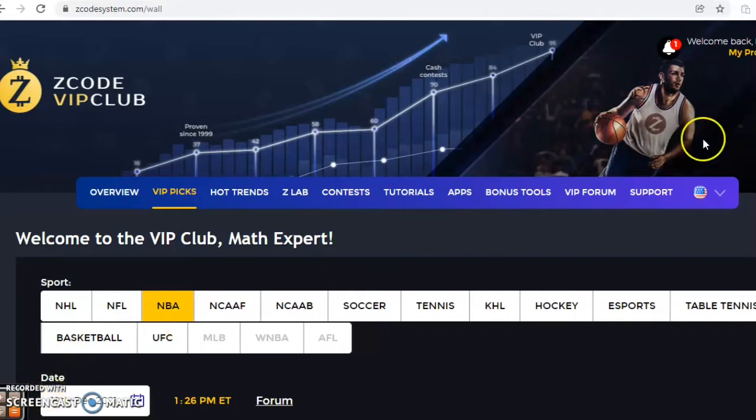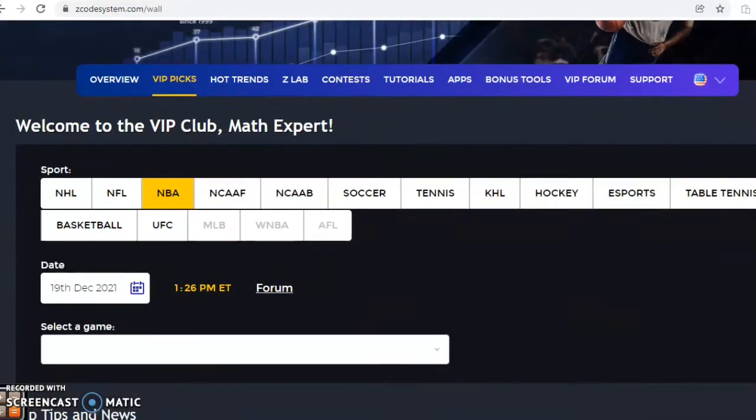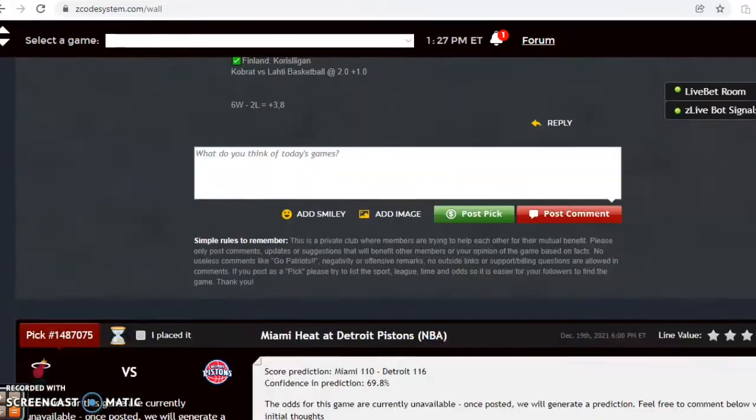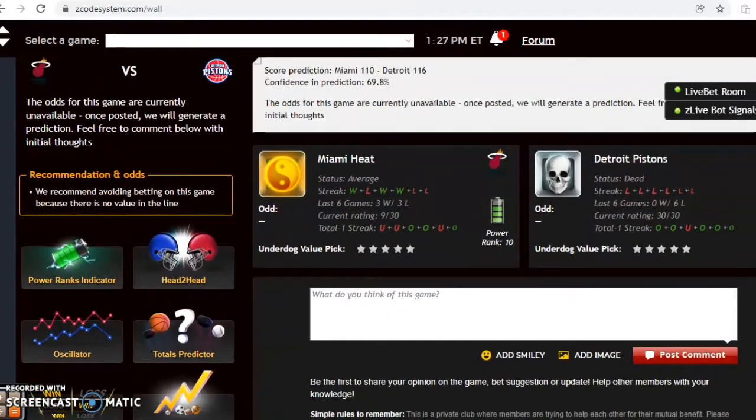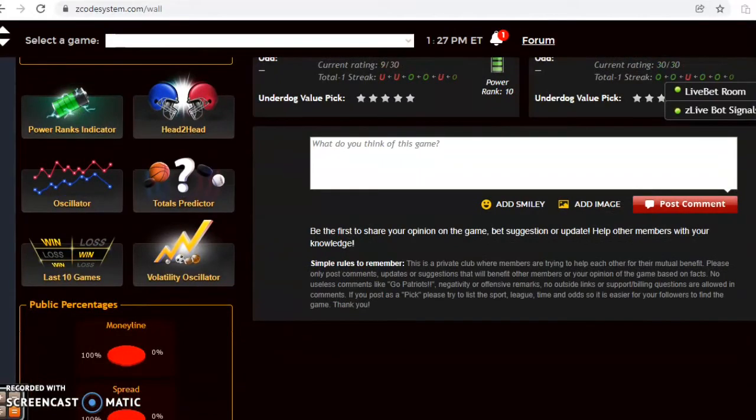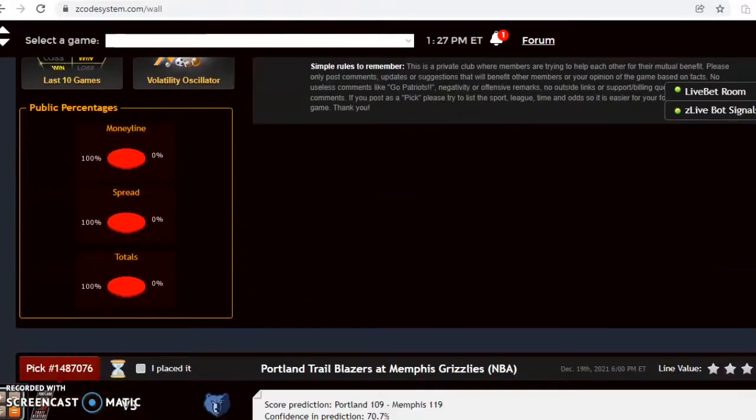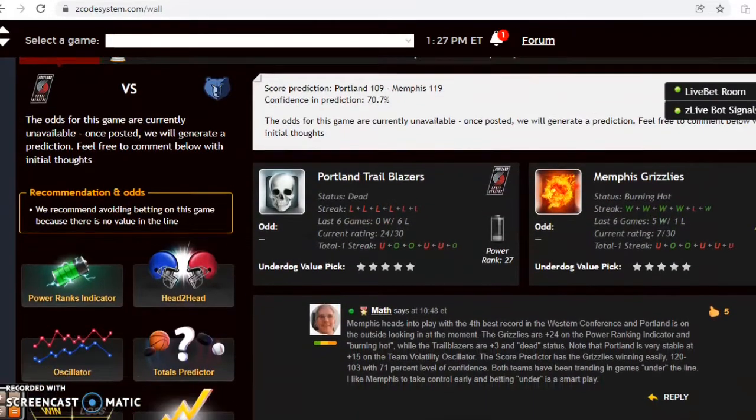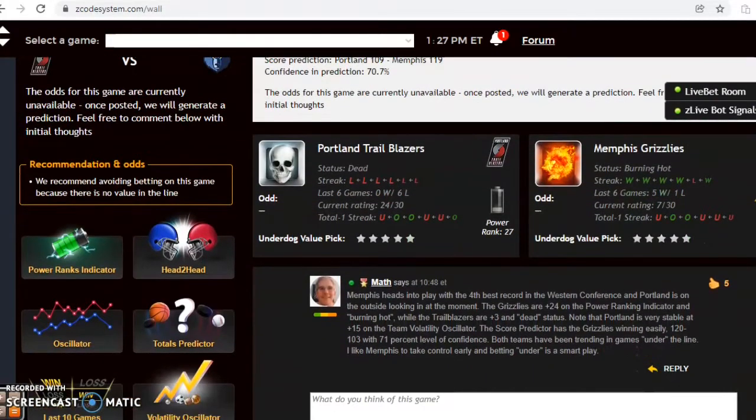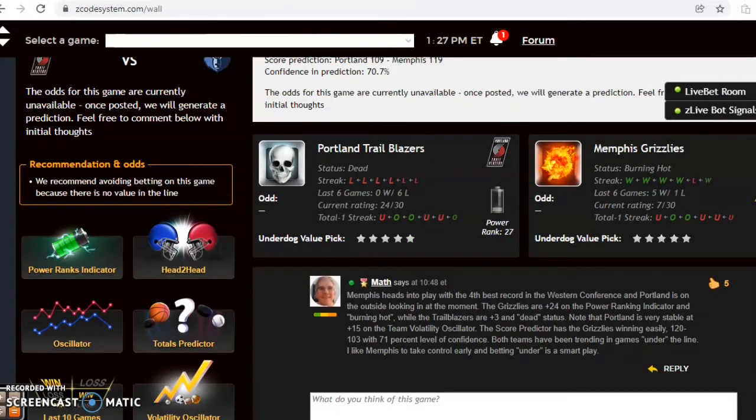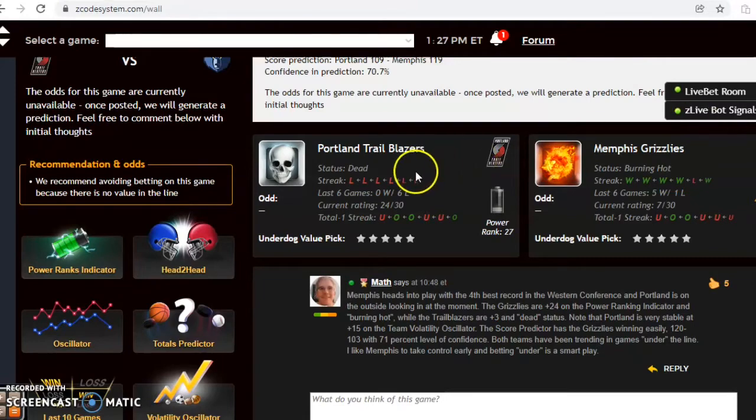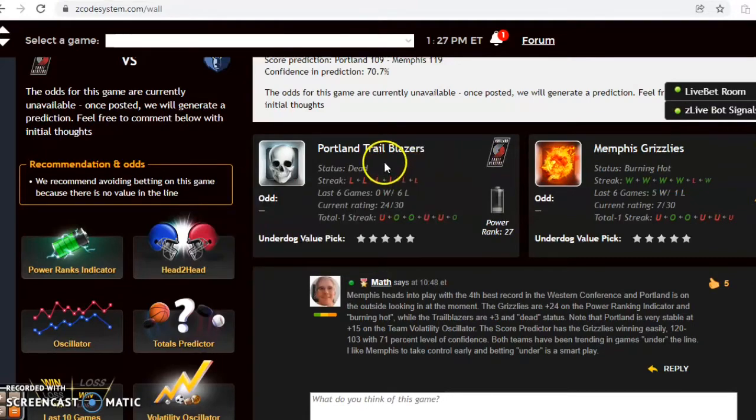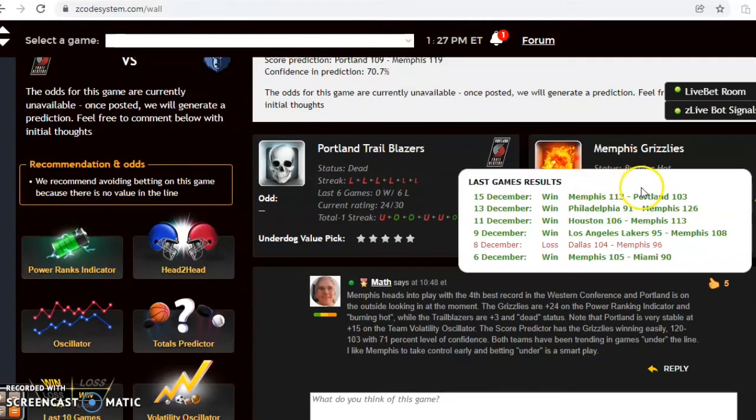We have several games for the 19th. We're not going to look at all of them, we're going to look at several. First one is the Portland Trailblazers and the Memphis Grizzlies. Memphis heads into play with the fourth best record in the Western Conference, and Portland is on the outside looking in at the moment. You see Portland has lost their last six games, dead status, while Memphis is burning hot, winners of four out of their last five and five out of their last six.